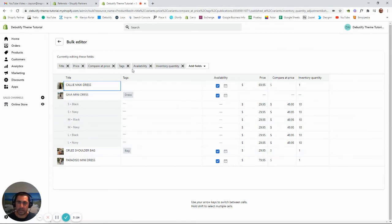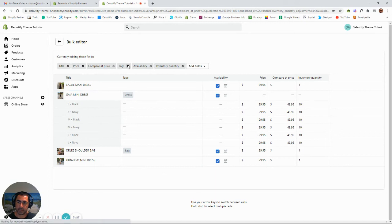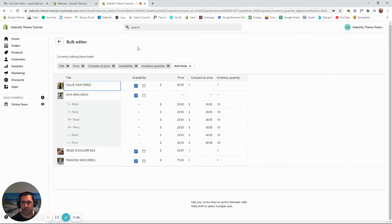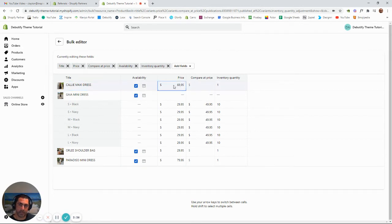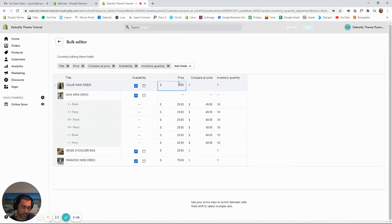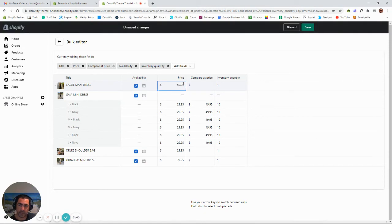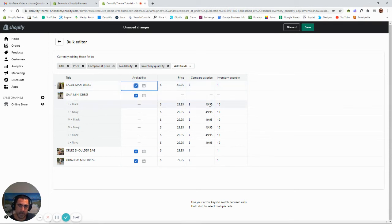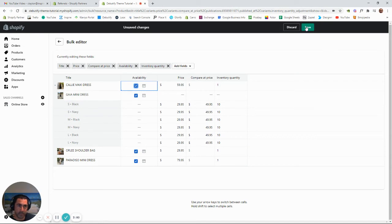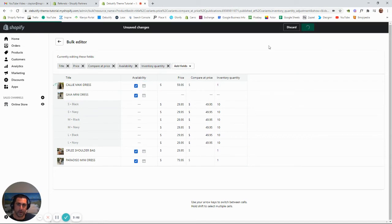Now, if there's any fields here you don't want to update, you can easily just X them out. I normally only have two or three open at a time just to make it easier. But basically, all you have to do is click on the spot. So if we want to change the price here, we change it to $59.95. Availability, we don't want this to be available, we can unselect it. That's pretty much how it works, and then you press Save up here in the top right.